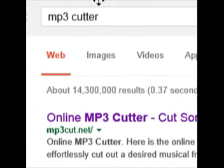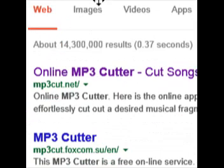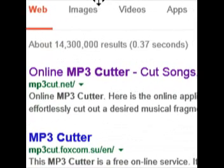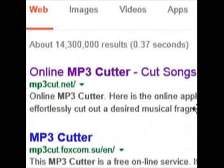Just Google MP3 Cutter. The first site that will come up should be online MP3 Cutter - cut songs and make ringtones.